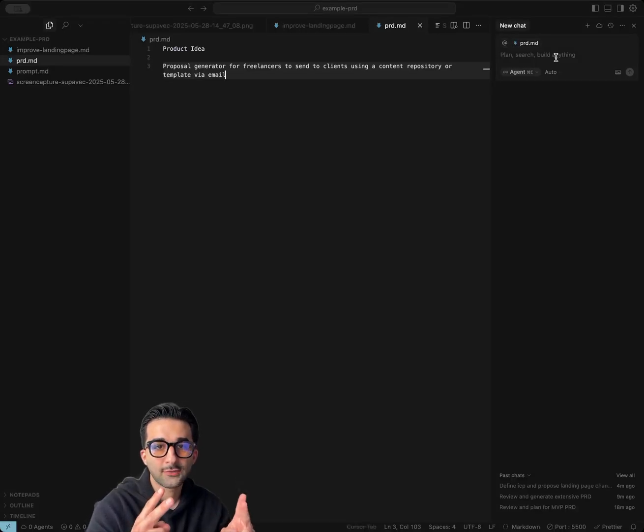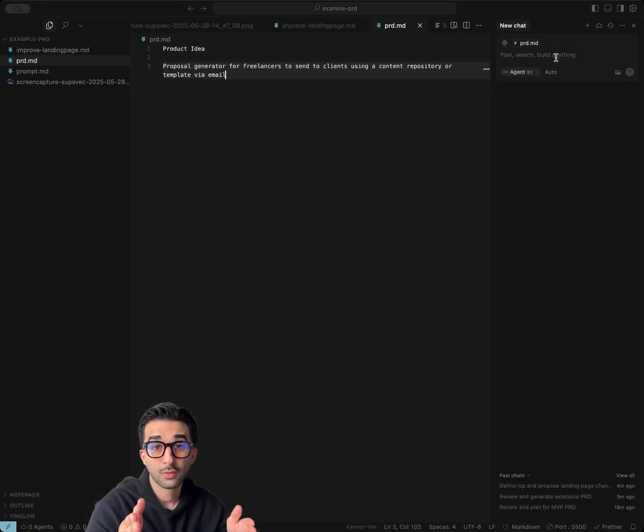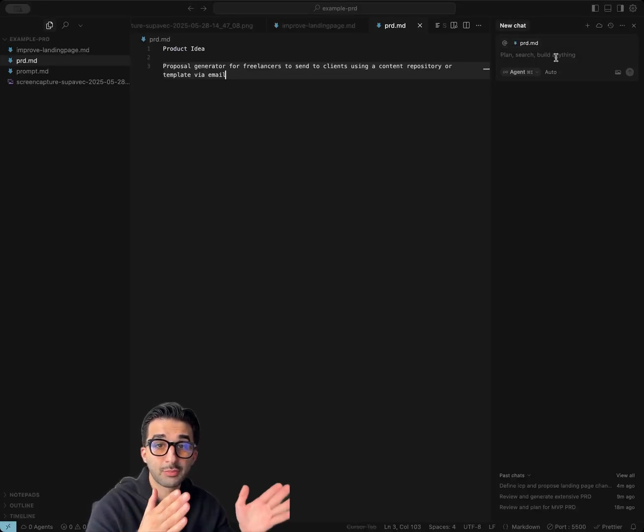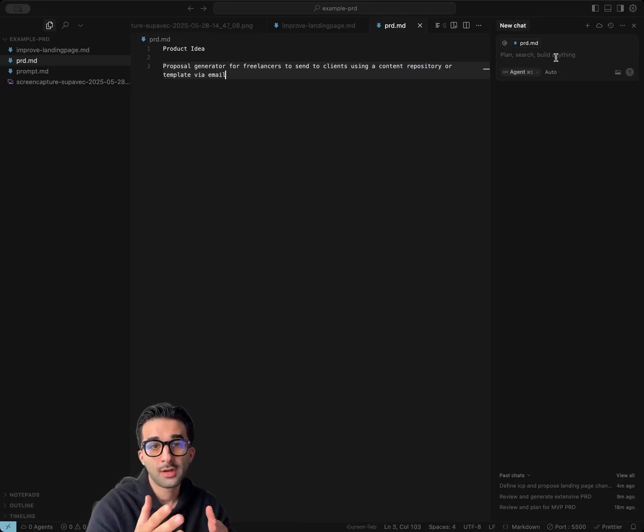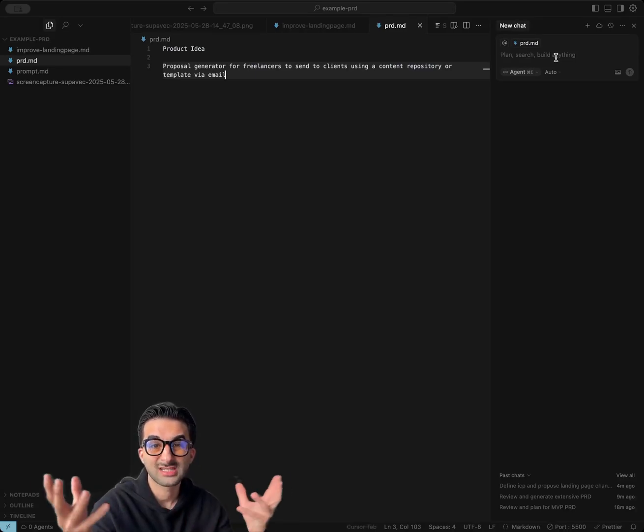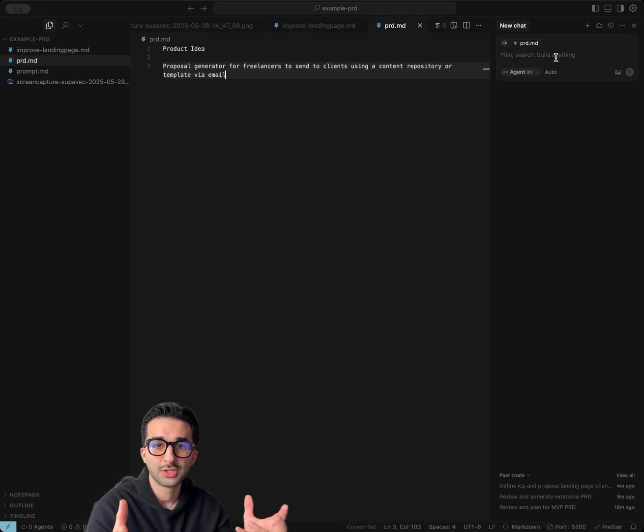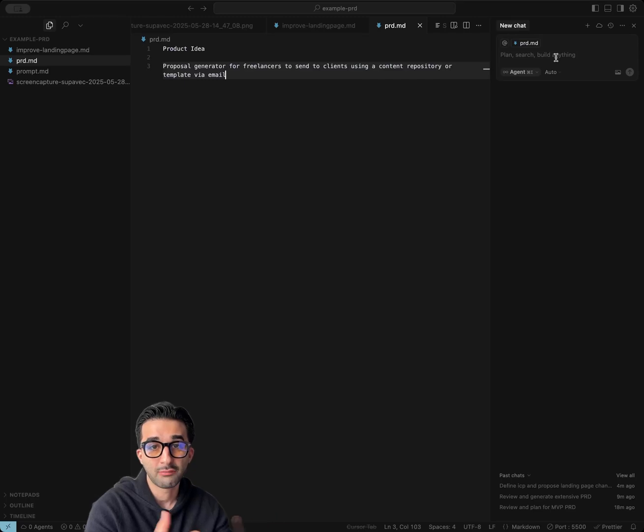Today I'm going to show you two use cases for how you can use Cursor to elevate your workflow. First is a PRD generator via custom agent mode, and another one is a UX engineer or growth engineer that will analyze your landing page and propose changes for you.